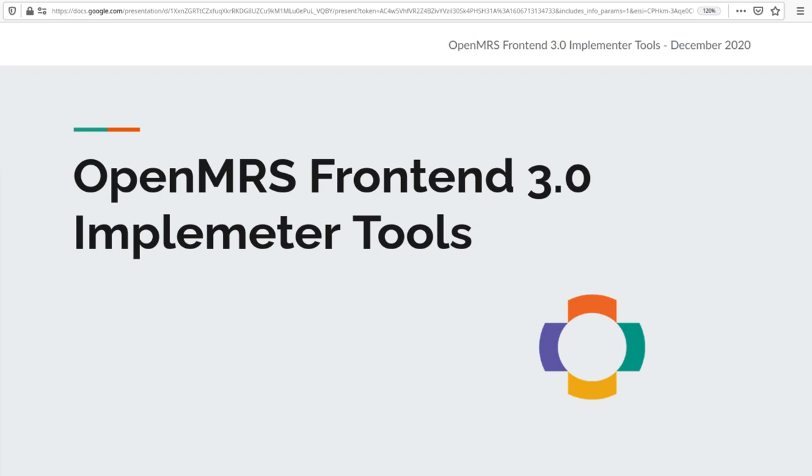Today I'm going to share with you the vision that we have for the OpenMRS frontend 3.0 implementer tools, which are the admin interface for frontend 3.0.